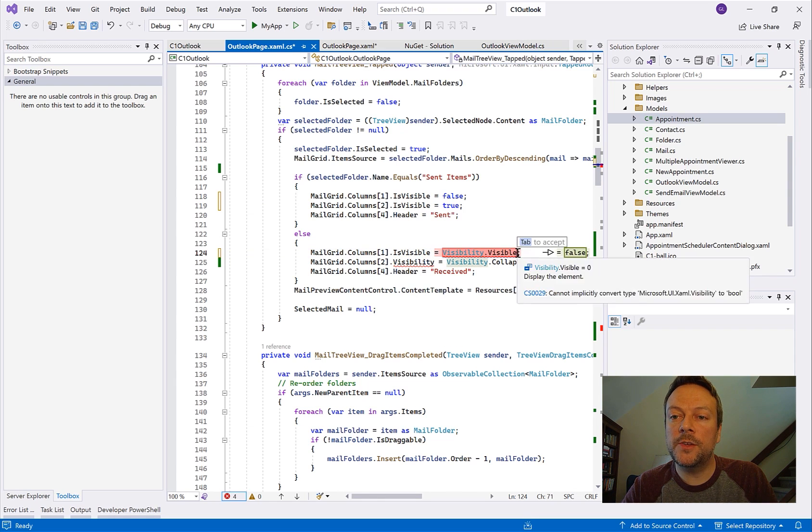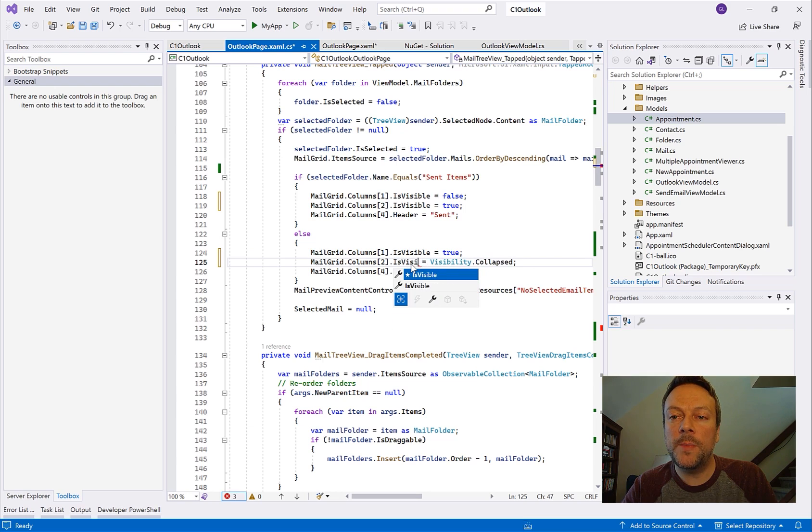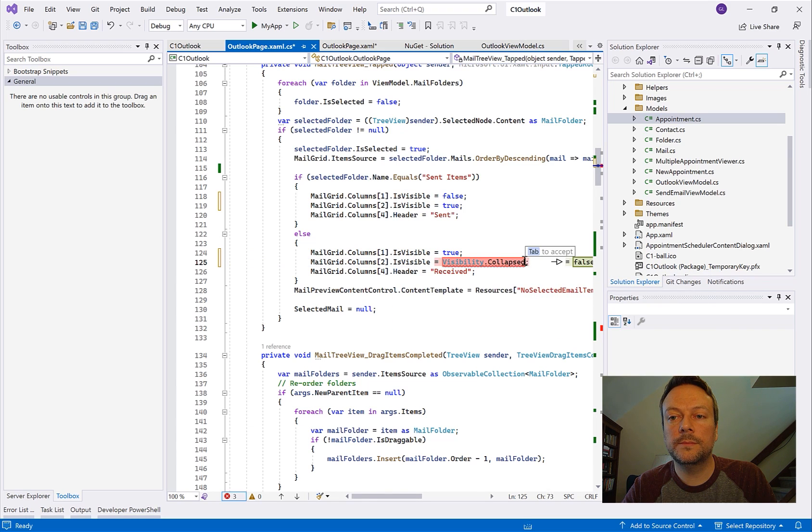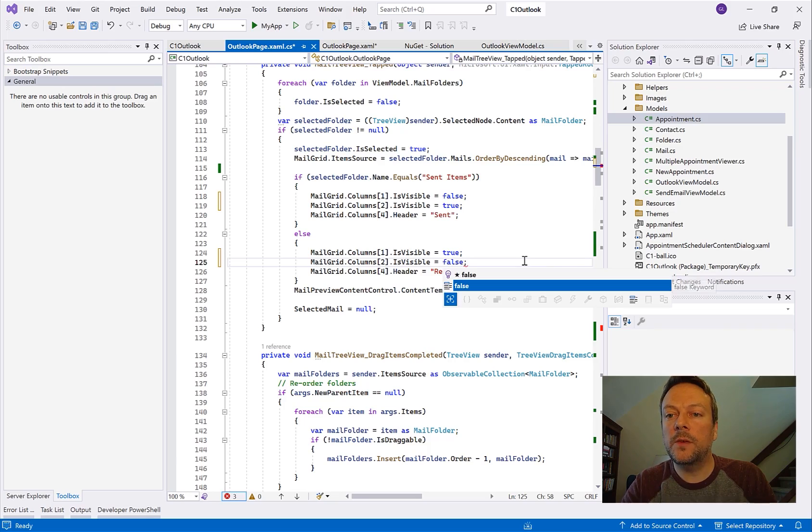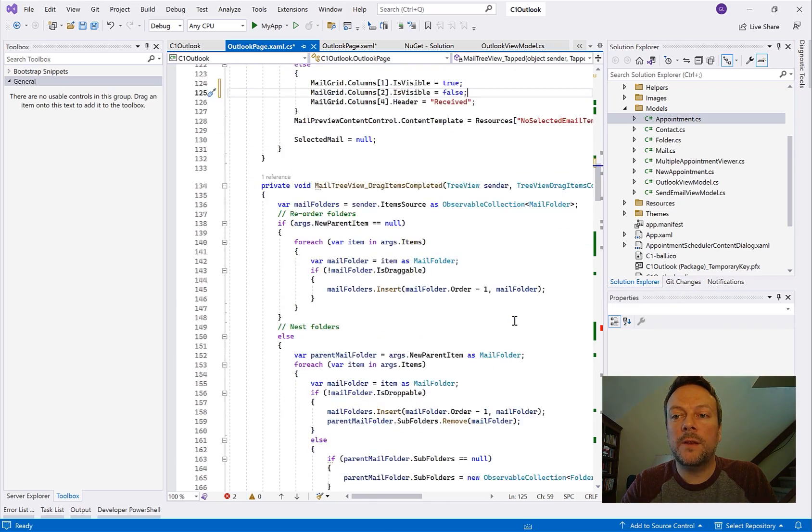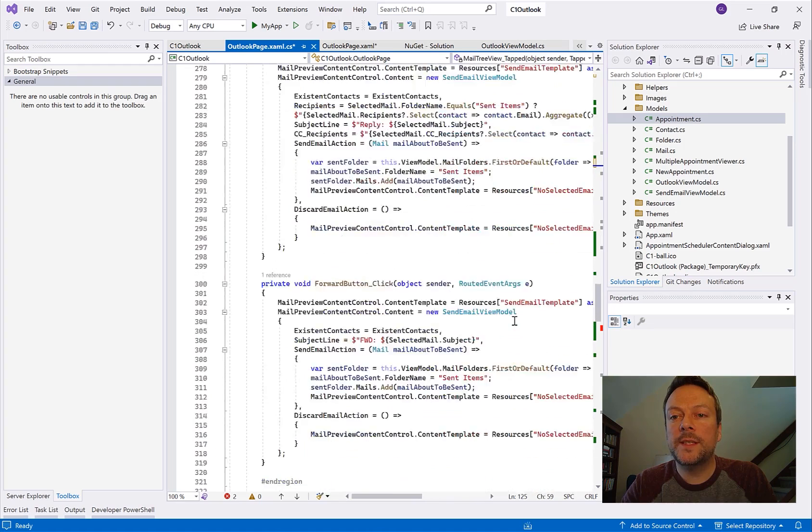It looks like in this section of code we are toggling the visibility of certain columns based upon which panel of the application we're in, whether it's the inbox or the outbox. So we're going to set all these. And there's a bit more down here.